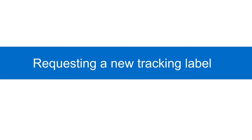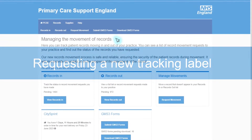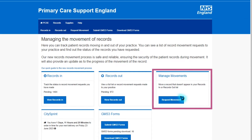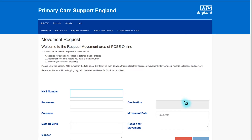I will now show you how to request a new tracking label. This may be if your record does not appear in the records in or records out list in PCSE Online. From the records homepage, select request movement. This takes you to the movement request page. This area can be used to request the movement of records for patients no longer registered at your practice, additional notes for a record you have already returned, or a record you were not expecting.